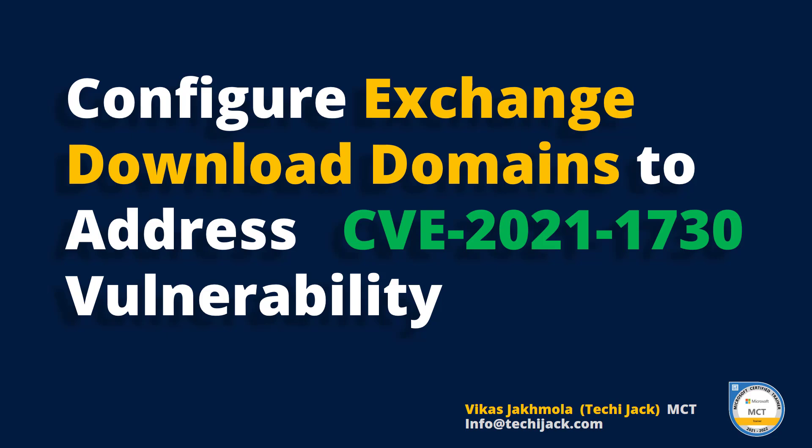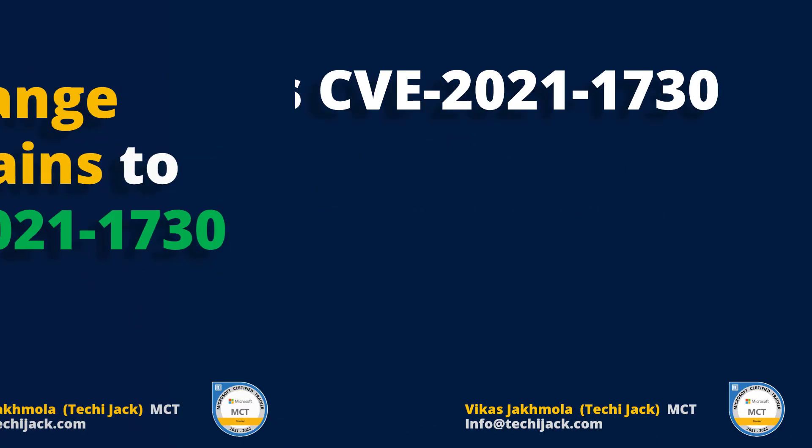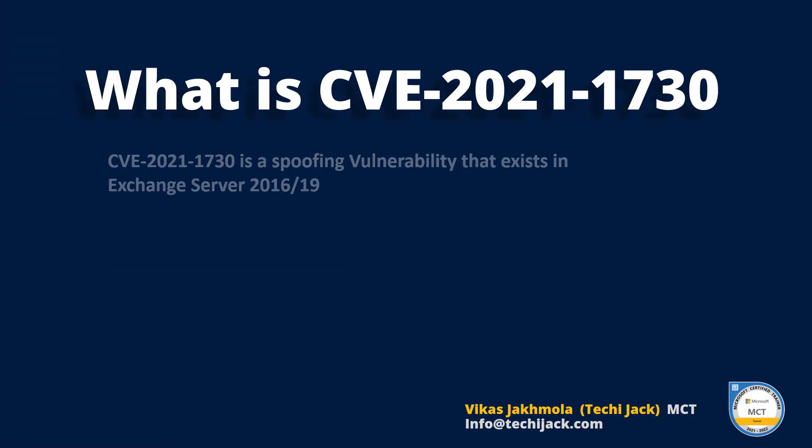Before proceeding, let's know what is CVE-2021-1730. CVE-2021-1730 is a spoofing vulnerability that exists in Exchange Server 2016 and 19, and this could result in an attack that can allow a malicious actor to impersonate the user.